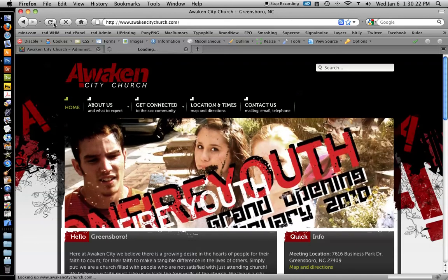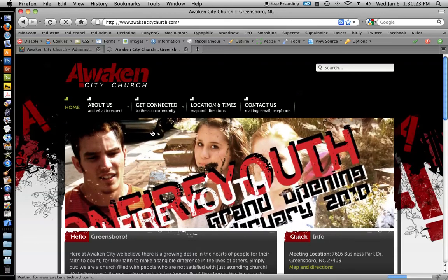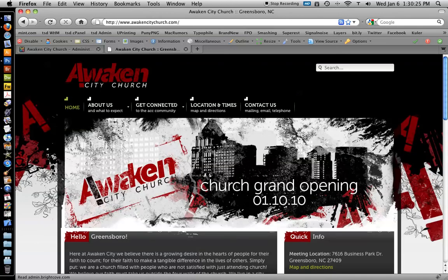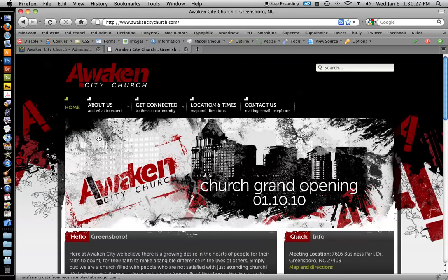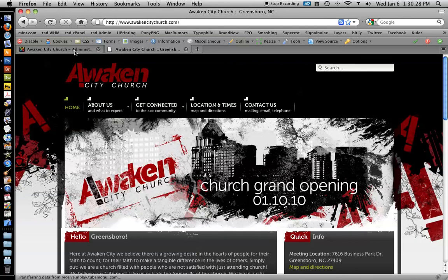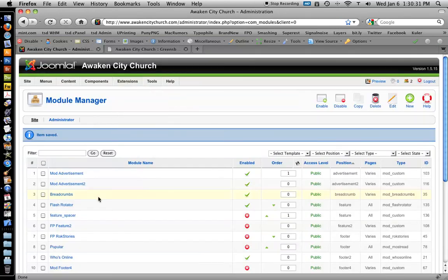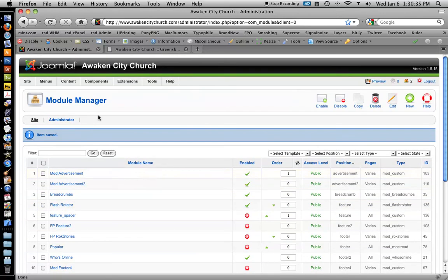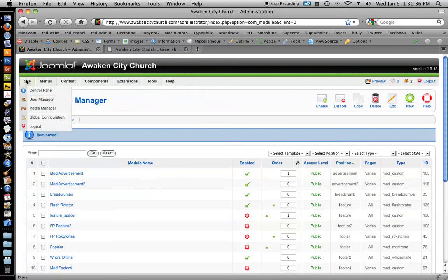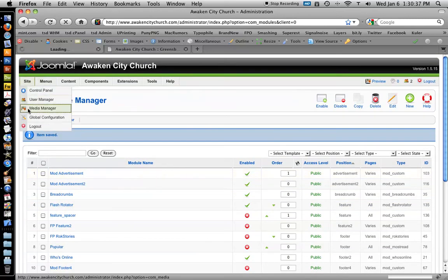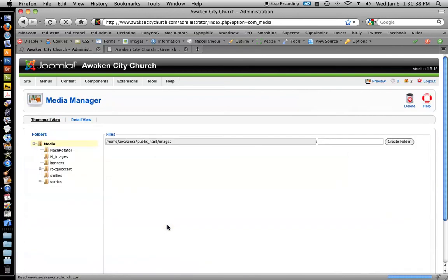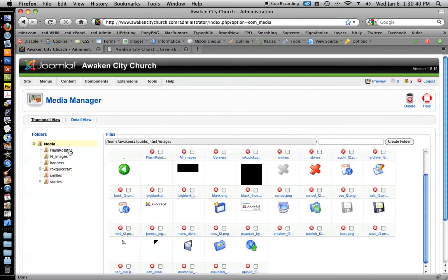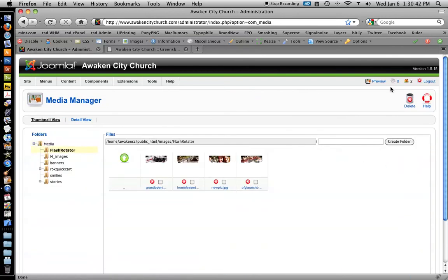I'm going to click refresh. You'll see the Ken Burns is now turned off. So there you go. It's your basic overview of using the flash rotator module and using the Joomla Media Manager to upload images for that inside the flash rotator module.